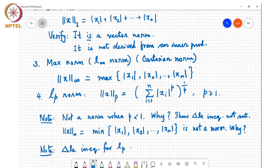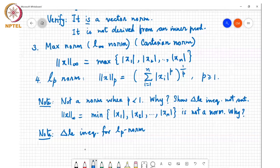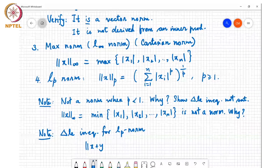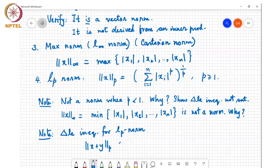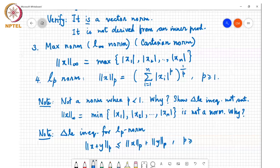The triangle inequality for the LP norm, for p greater than or equal to one, reads: ‖x + y‖_p ≤ ‖x‖_p + ‖y‖_p. If you define the LP norm in the standard way, it satisfies this triangle inequality for any p ≥ 1. This inequality is called Minkowski's inequality.